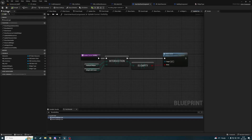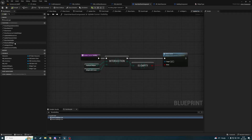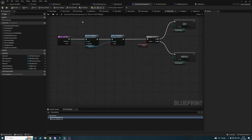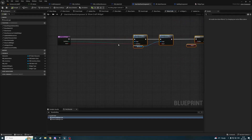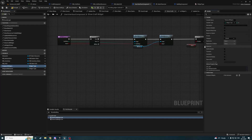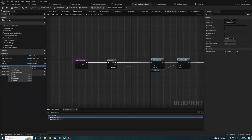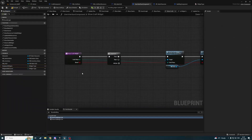Now we need to call updateCursorVisibility after showCraftWidget. I'm trying to find a way to bind it automatically, but unfortunately there's no way to bind it directly.